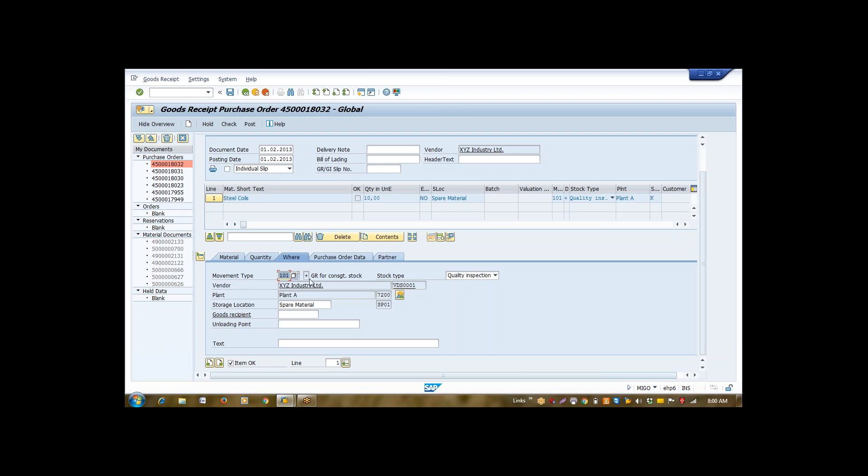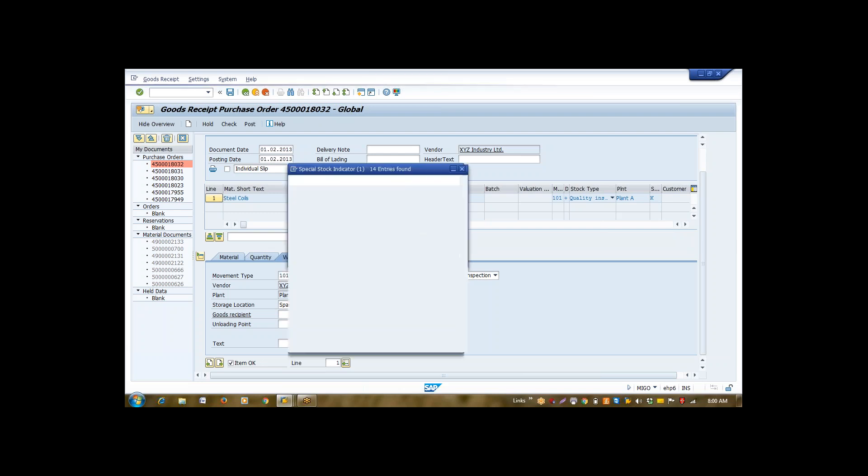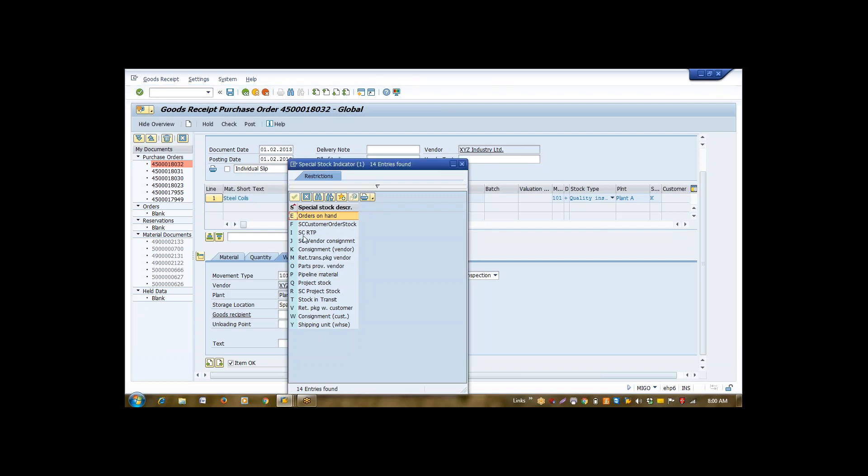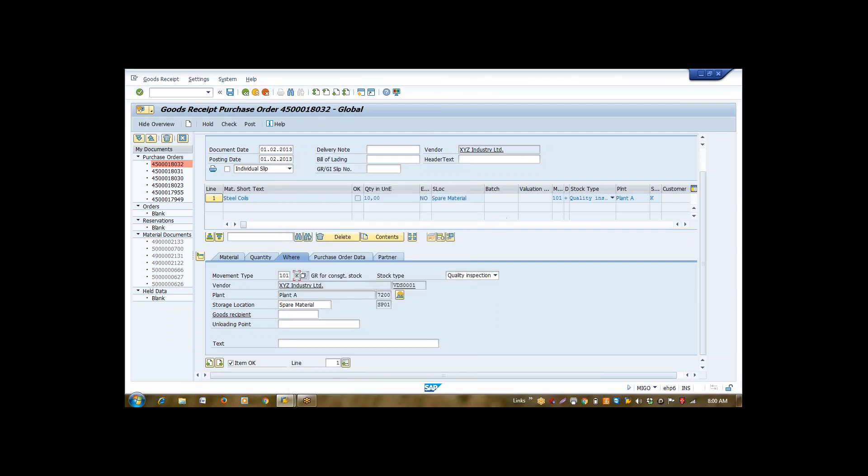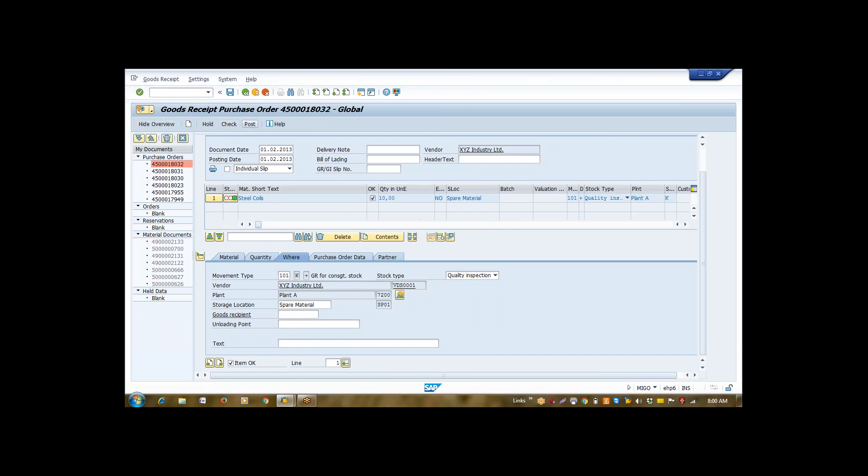But, this vendor consignment is a special procurement. So, here is one special indicator. That indicator is called K, special stock indicator. Because vendor consignment inventory is a special stock in nature. So, if you want to know the list of receipt against vendor consignment, then we must search by using movement type 101 and a special stock indicator K. Now, I am going to post it. I posted it.